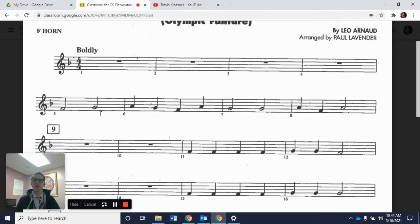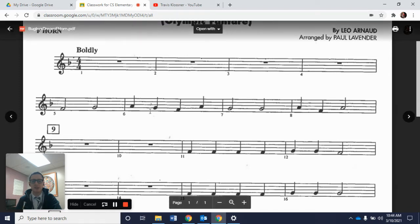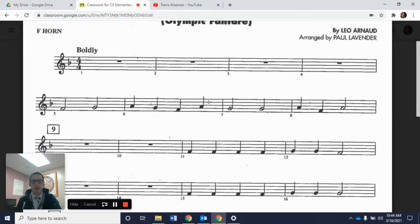Now we're going to go on into measure 6. Instead of half notes we have four quarter notes — one beat each. The first note is an A, the second note is a G, the third note is an F, and then the last note in the measure goes back up to A. So those are A, G, F, A, all in quarter notes.